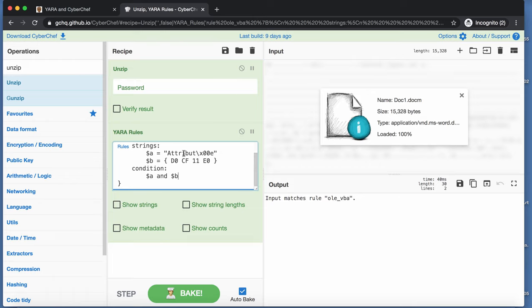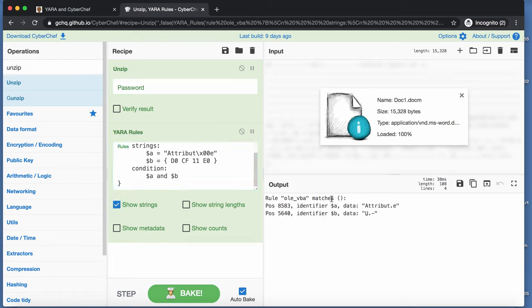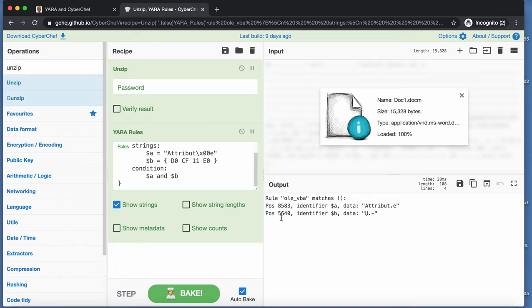Because it finds both strings. And you can see here, it finds both strings. And as you can see here, the B string. So doc file, it's not found at position 0, but at position 5640.